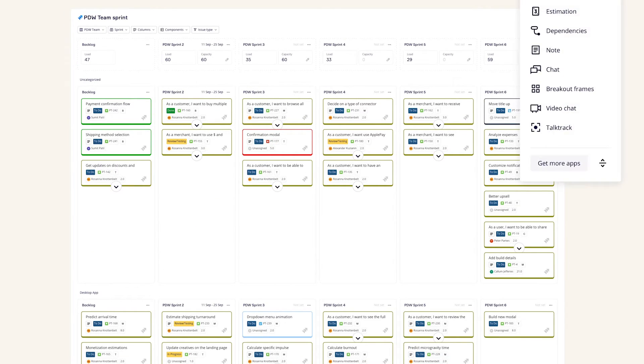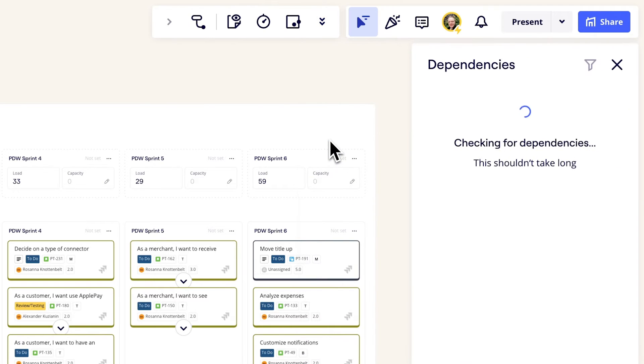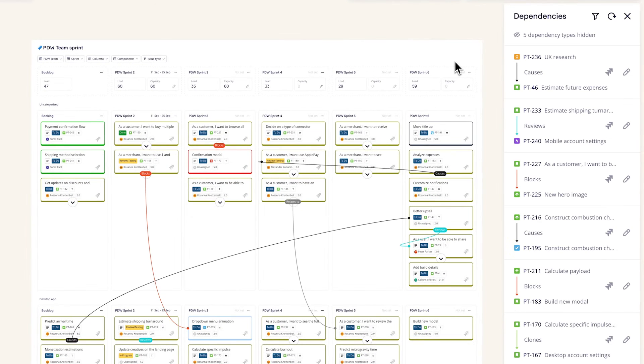To support the planning process, we also created the Dependencies app. It helps you visualize and manage interdependencies to identify and resolve conflicts.